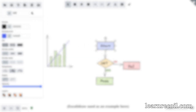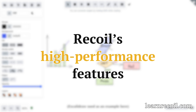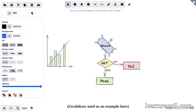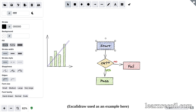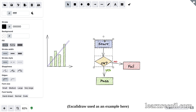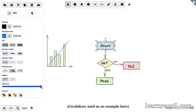Next we're going to take full advantage of Recoil's high performance features such as atom family and selector family to add rotating, multi-select and an edit property sidebar. This will show you how you can build super high performance apps with Recoil even if you have a large number of components on the page.